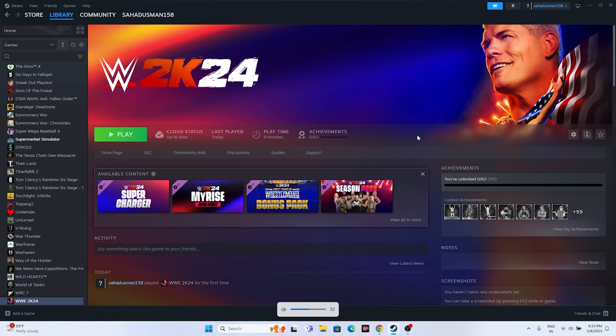Hello everyone. In this video we're going to talk about how to fix WWE 2K24 crashing issues — it is not launching, freezing, stuttering, lagging, low FPS drops, stuck on loading screen, and even the black screen issue which is happening for many users right now, and how we can fix this.